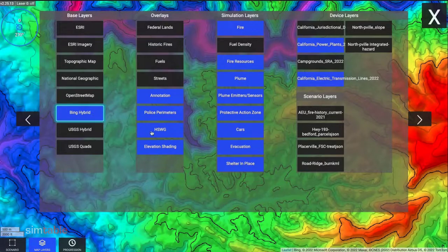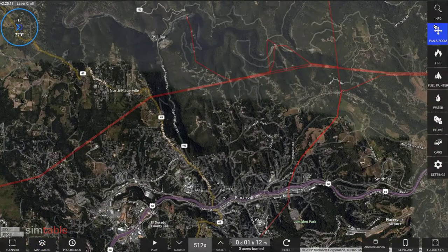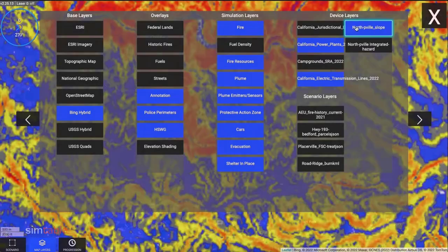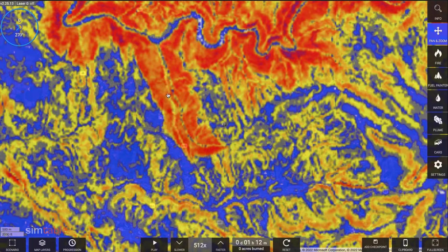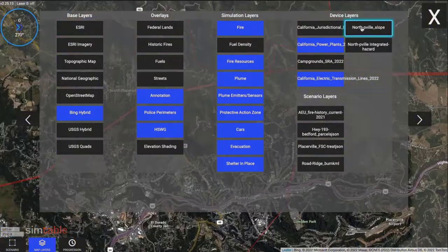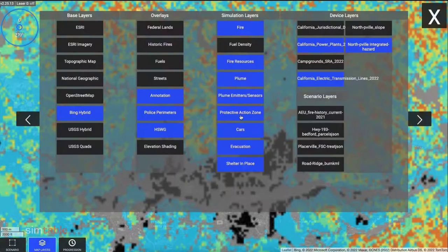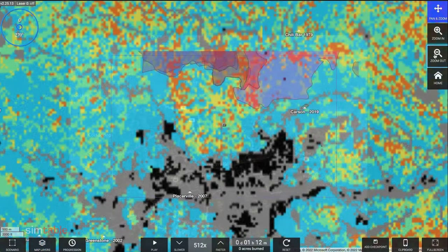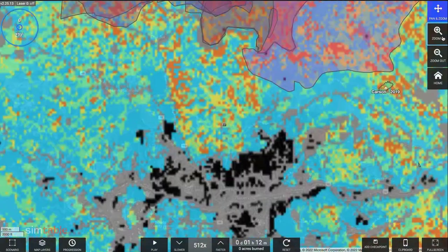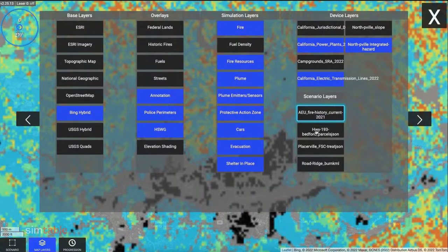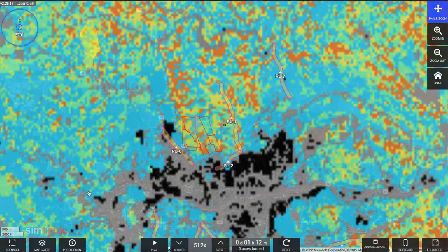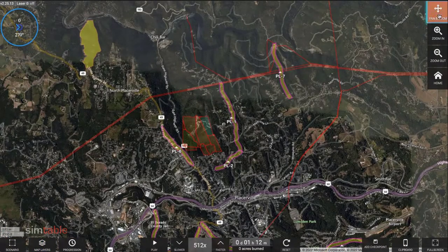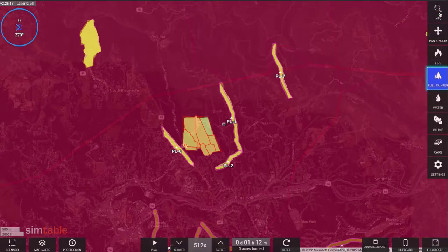For this scenario, we have included power line vector data and georeferenced PDF maps of slope and integrated hazards to provide context for fuels treatment planning. We can incorporate detailed fire history layers and see fire events at the local level. Treatment area polygons can be integrated and fuels modified to reflect those treatments. These polygons now have a reduced fuel profile that can be used in training scenarios or in community outreach and education workshops.